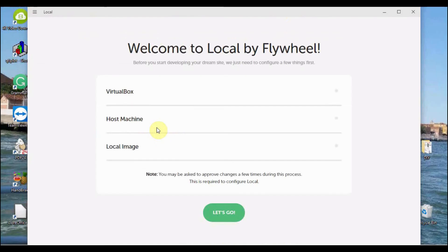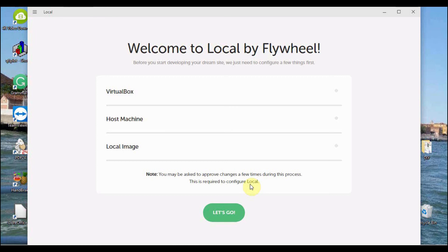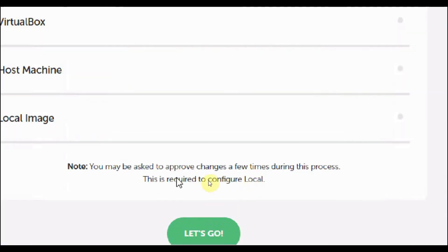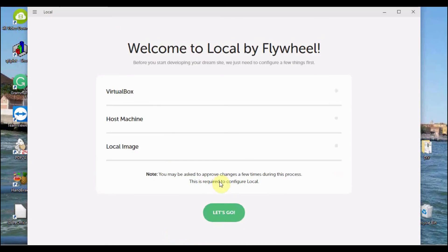This window's configuration will begin where the VirtualBox, Host Machine, and Local Image will be configured. We will notice that it says down here that you may need to approve changes several times. So let's go, and the configuration is going to go on.